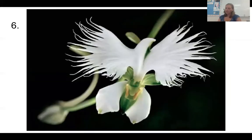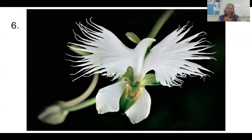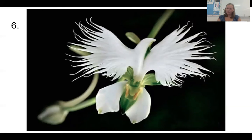Number six is called the white egret flower, and sometimes it's also called the fringed orchid. It's native to Japan and you can pretty easily see where it gets its name, but it is a plant.